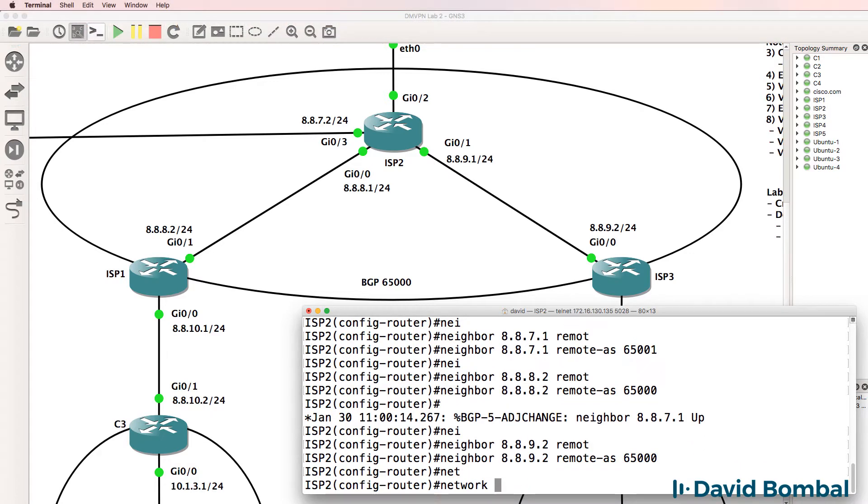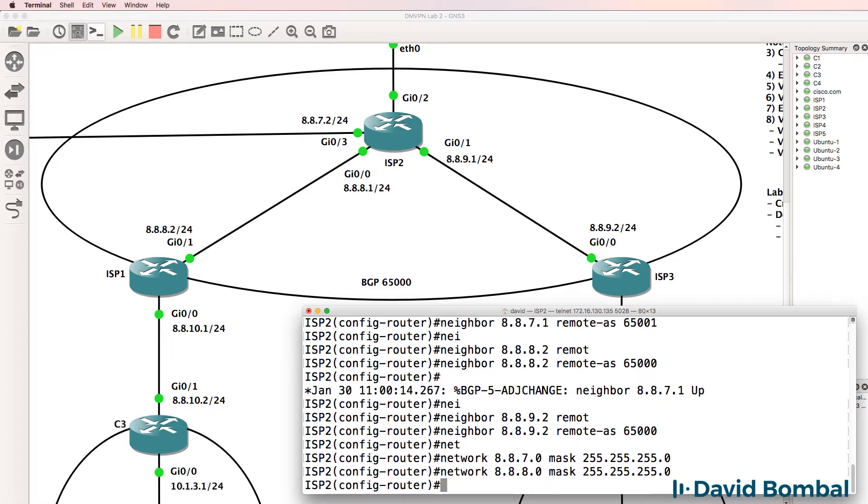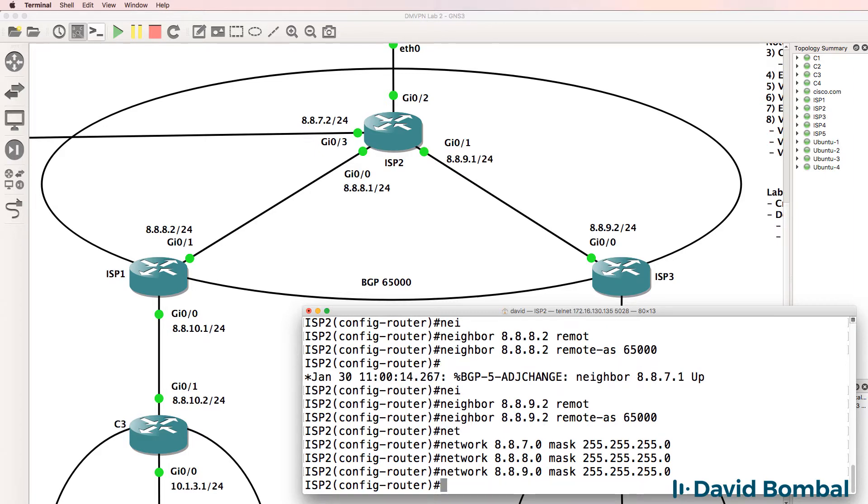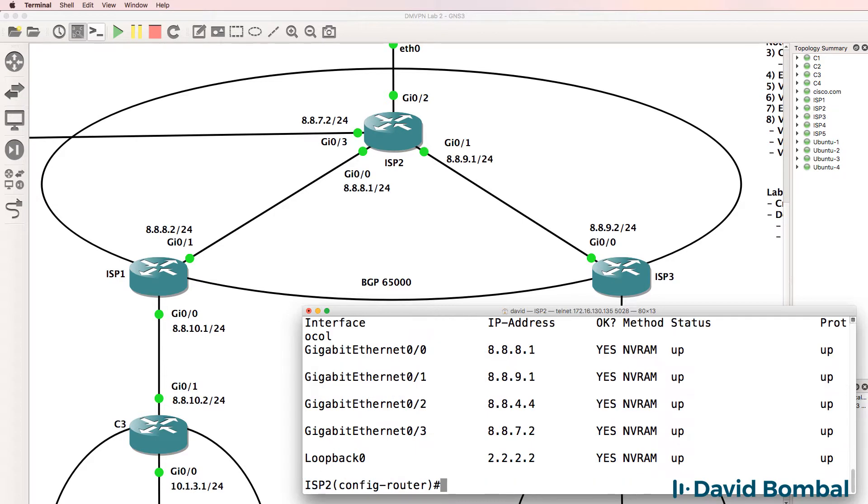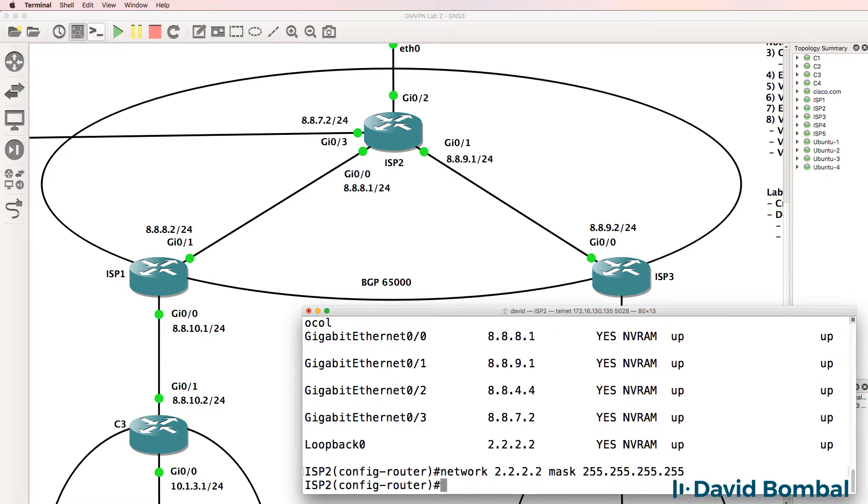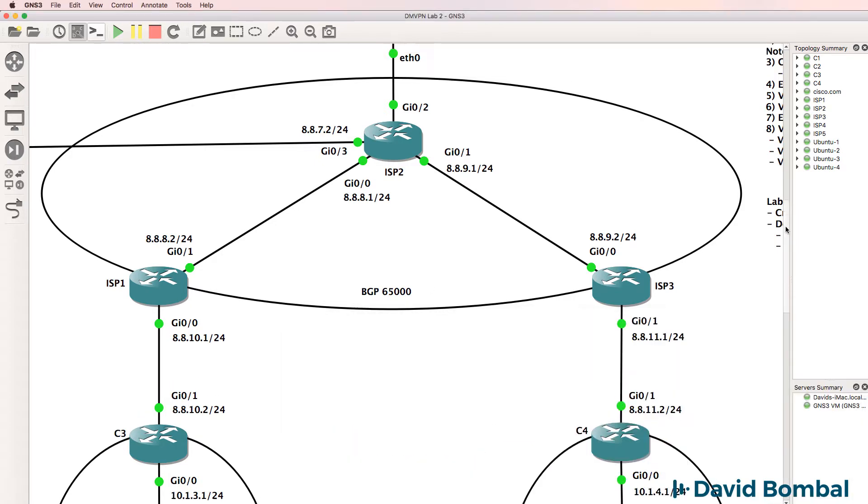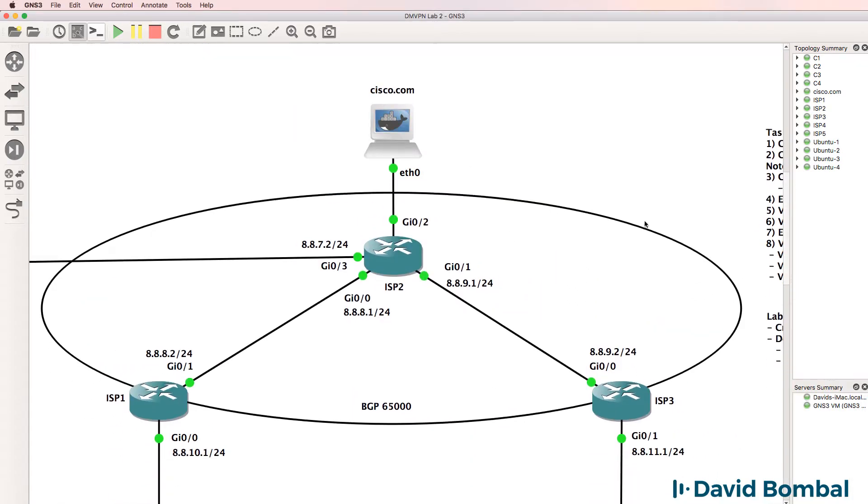Networks that I need to configure are 8870, 8880, 88801, 88809080, and the loopback which is 22222. And I didn't configure 8840, that's the link to Cisco.com.